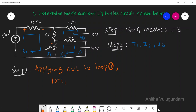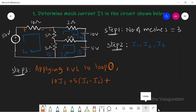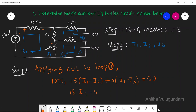For the 10-ohm resistor: 10·I1. For the 5-ohm resistor, two currents I1 and I2 flow in opposite directions, so we write 5·(I1 − I2). For the 3-ohm resistor, I1 and I3 flow in opposite directions, giving 3·(I1 − I3). Including the 50V source, we get: 18I1 − 5I2 − 3I3 = 50. This is equation 1.